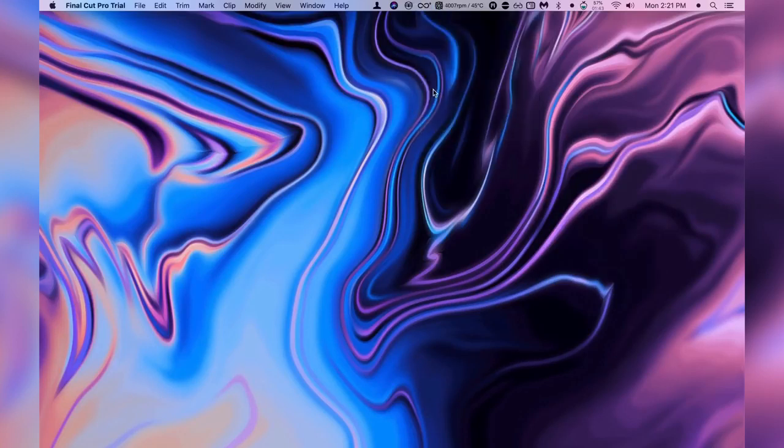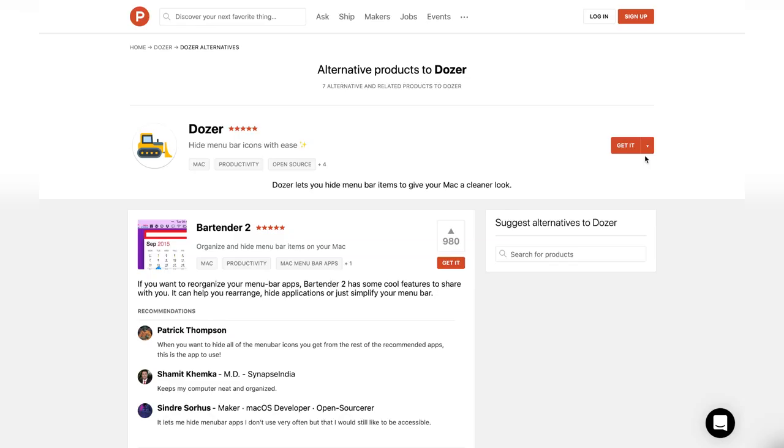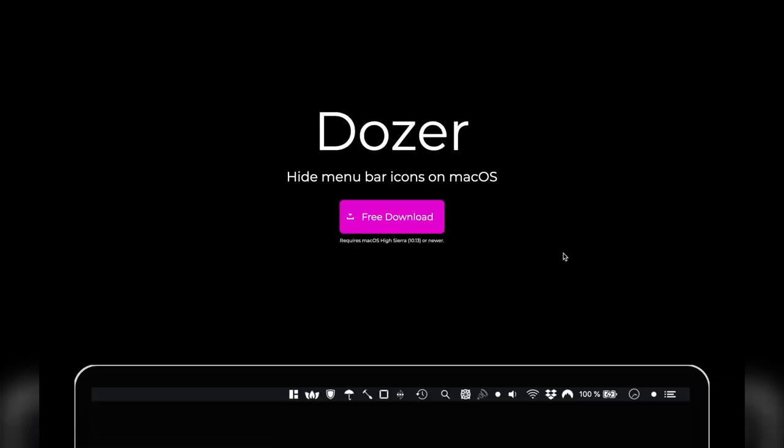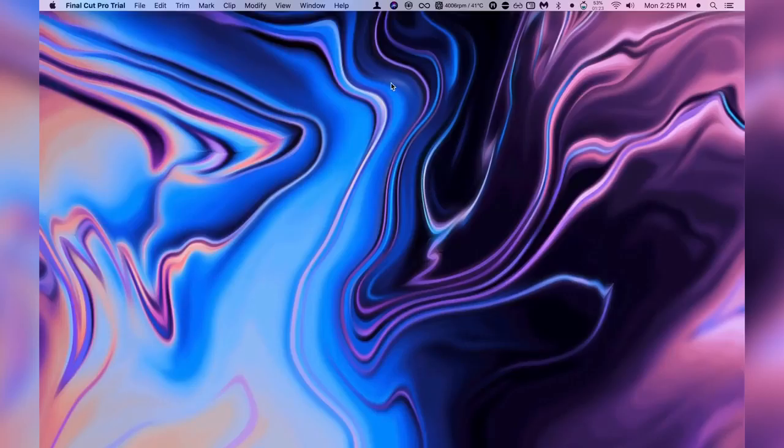Now with all these applications downloaded your toolbar up here might be cluttered with a bunch of icons and applications. Well that's where this one comes in, Dozer. I personally love this application because it allows me to free up a lot of space making my entire layout look very clean.